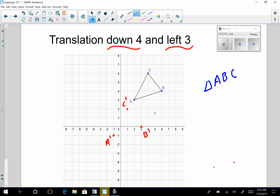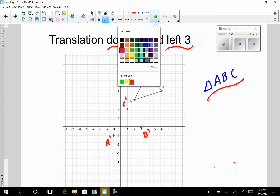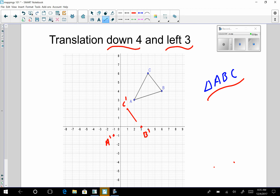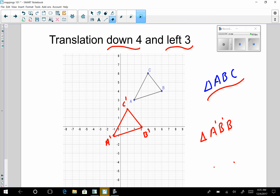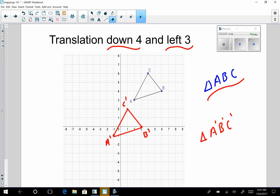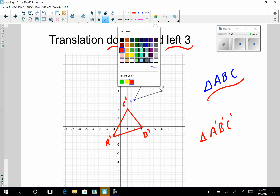Now I want to make sure that I've translated all the points in triangle ABC. I simply have to connect the dots. Translations are the easiest of the three congruence mappings, and now you can see that I have translated this triangle truly down four and over three.